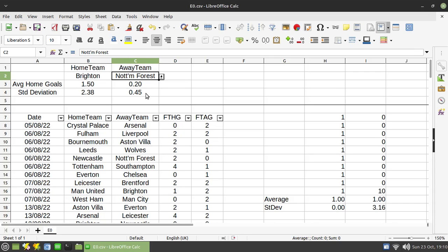If, however, both teams have relatively low standard deviation, you would have a higher confidence that the goals or the scores that you select for your correct score Dutch may be more reasonable.